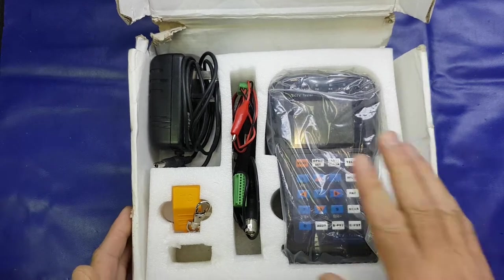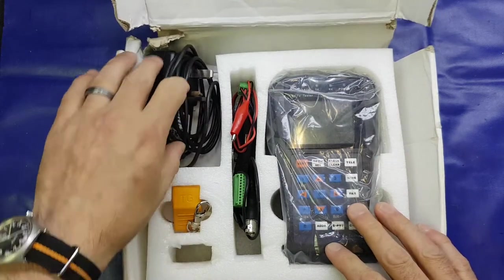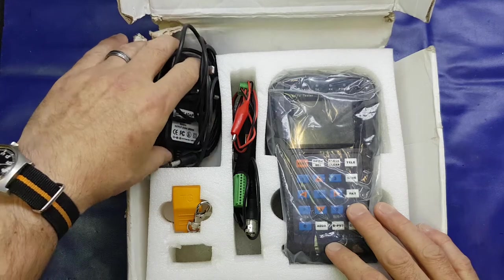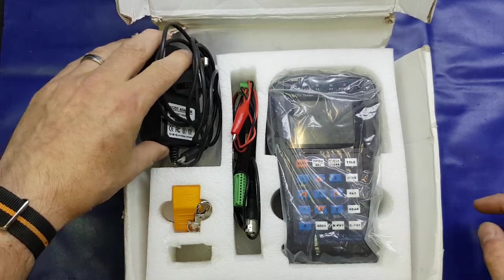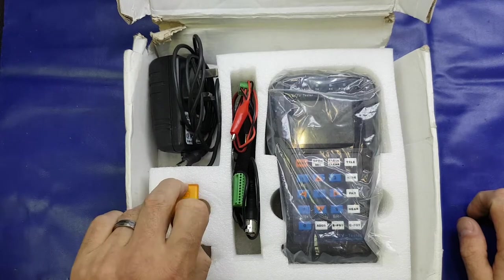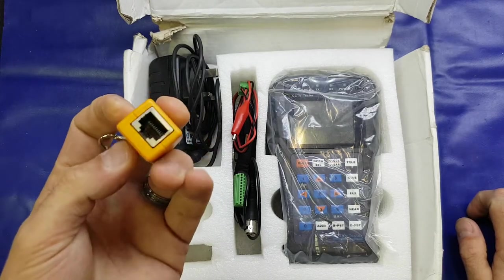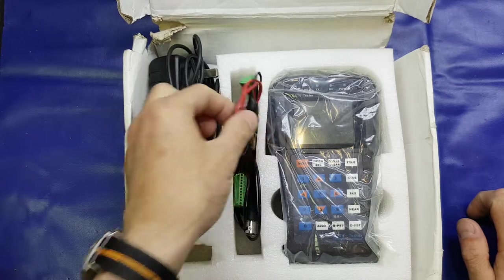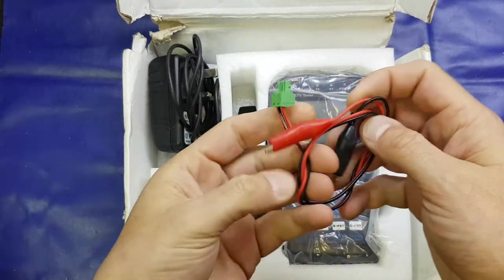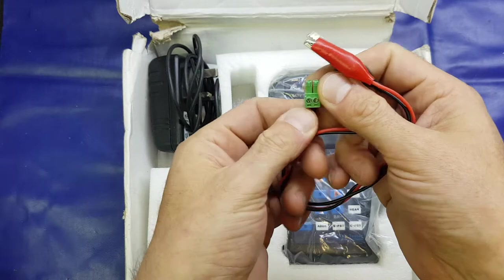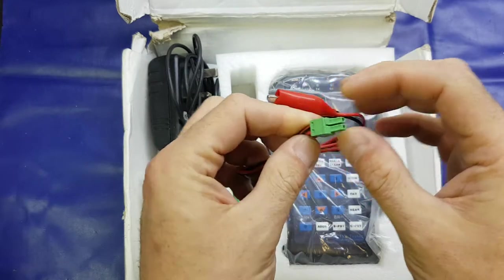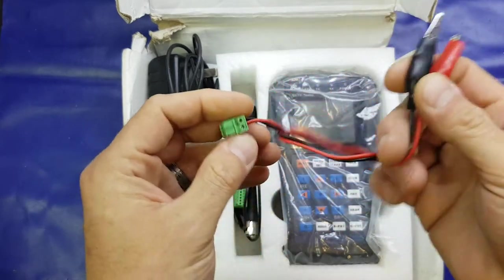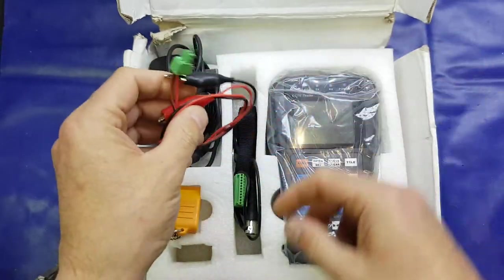In the box we get the unit itself, a 9-volt two amp switching power supply, the little sort of test dongle for the end of network cable, a small alligator clip that plugs into the back unit for testing RS485.